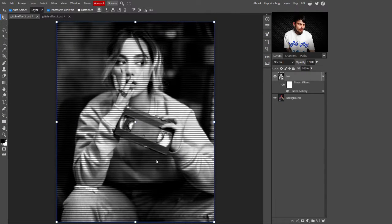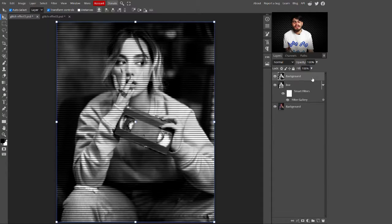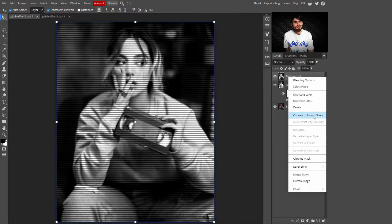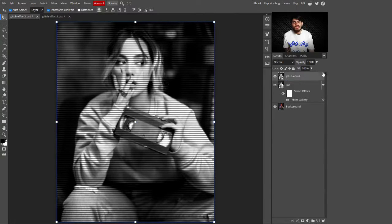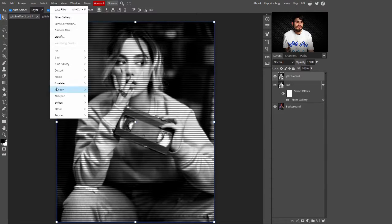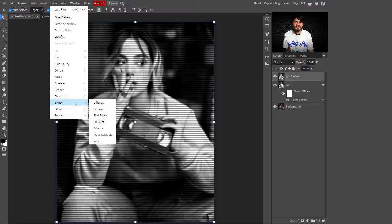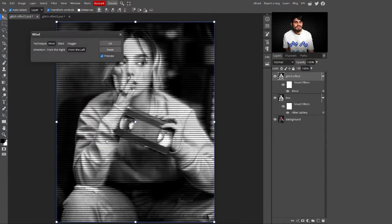Press Ctrl+Alt+E to create a new merged layer with all filters applied. Right-click and convert this into a smart object. On this layer we are creating the glitch effect, so change its name to 'glitch effect'. Then go to Filter, select Stylize.